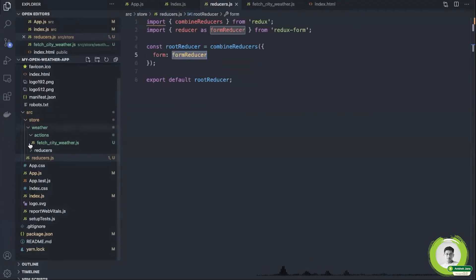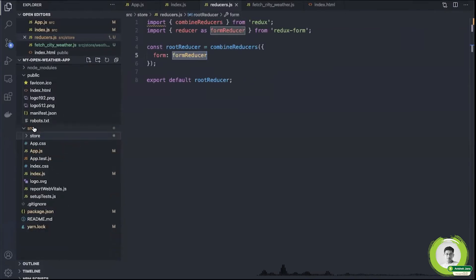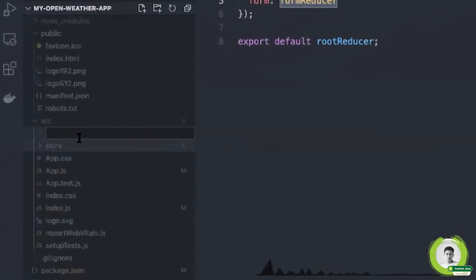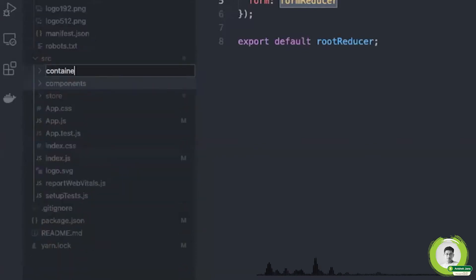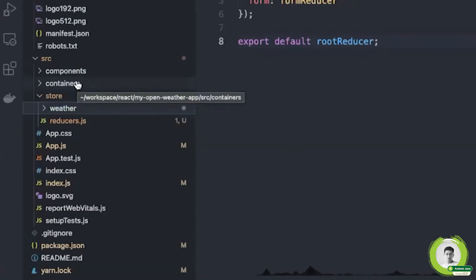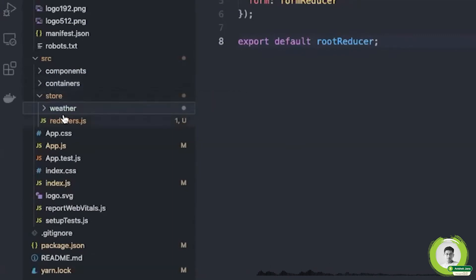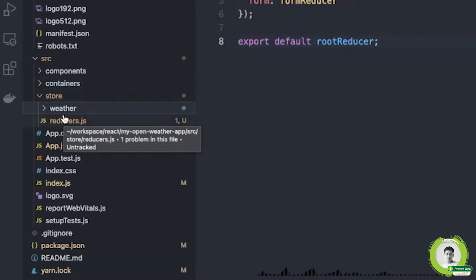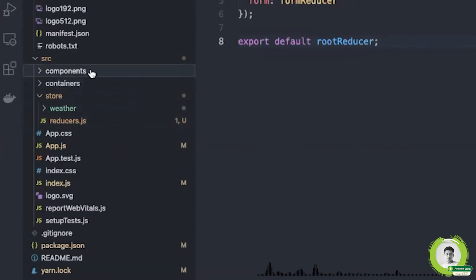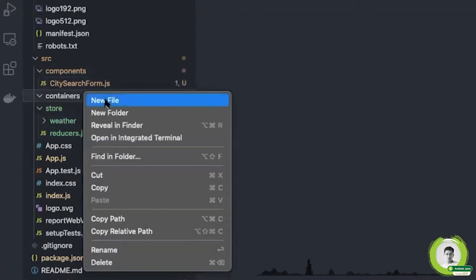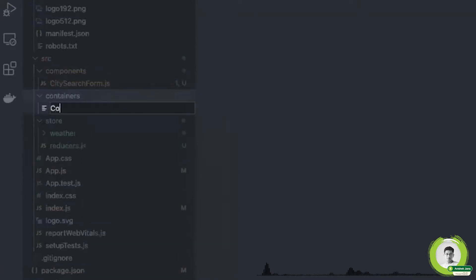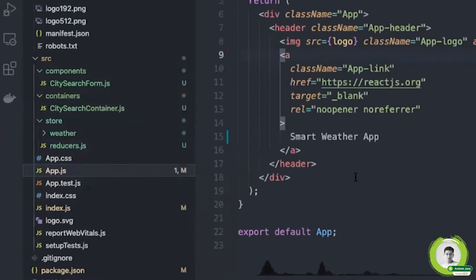The store part is ready. Now we will create two more folders inside the src directory: one is `components` and another is `containers`. Containers are smart components that interact with the store — they fetch data from the store or request additional data. Next, create one file `CitySearchForm.js` inside components, and create another file inside the containers folder.